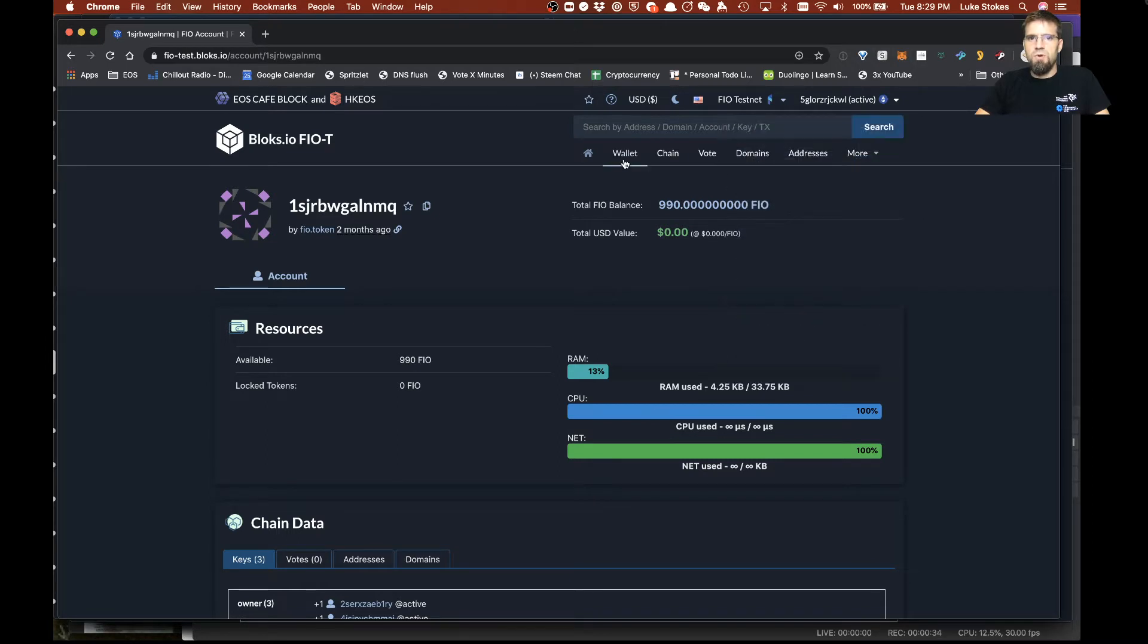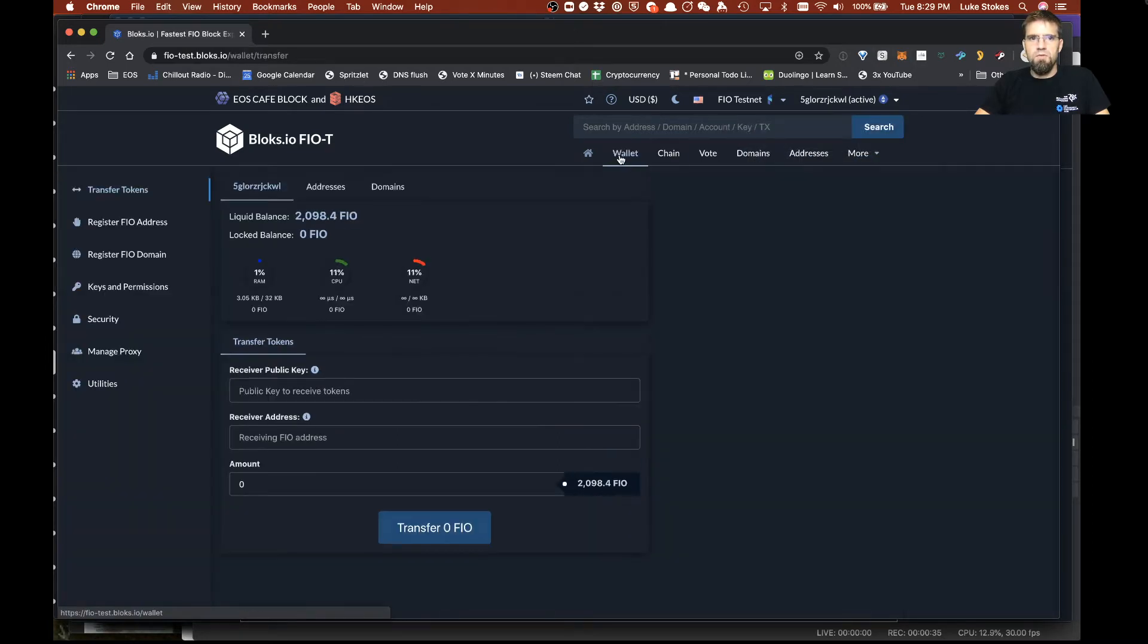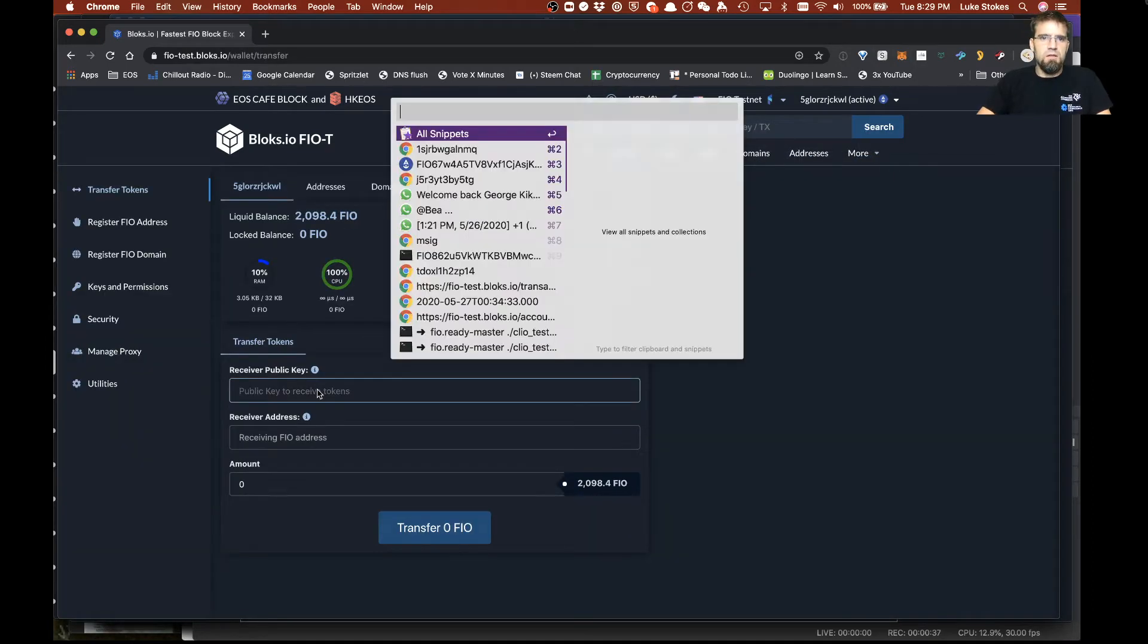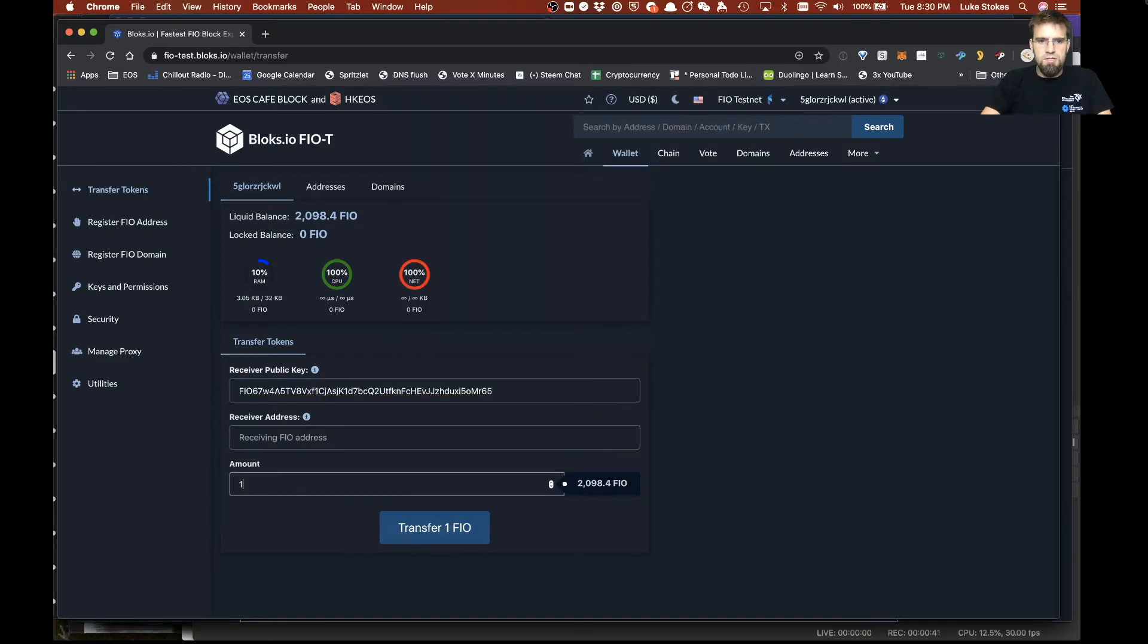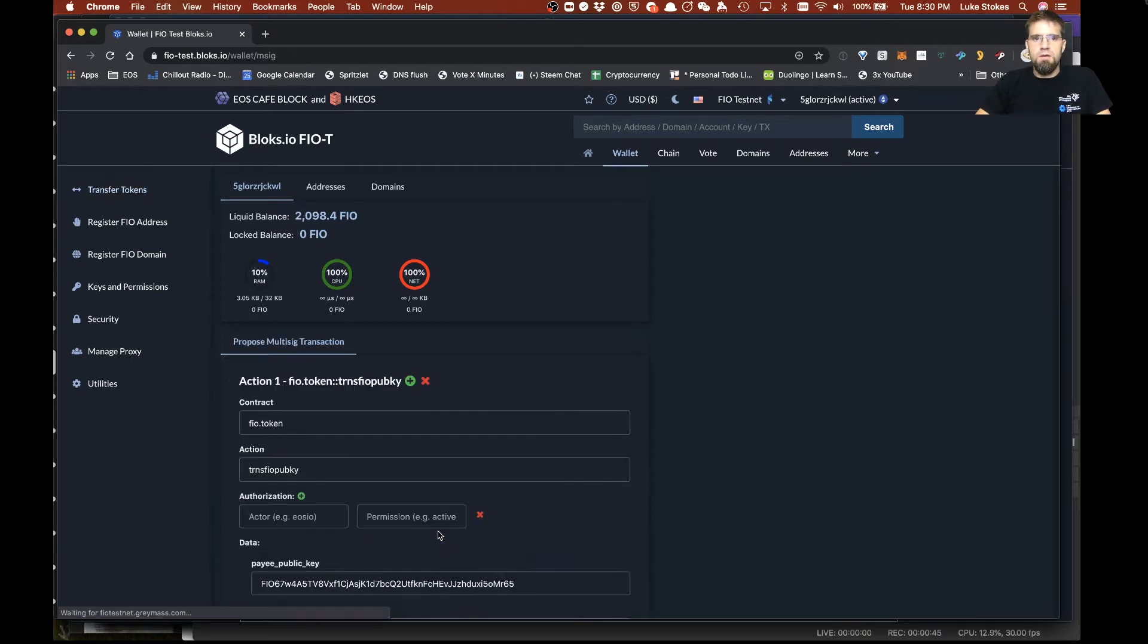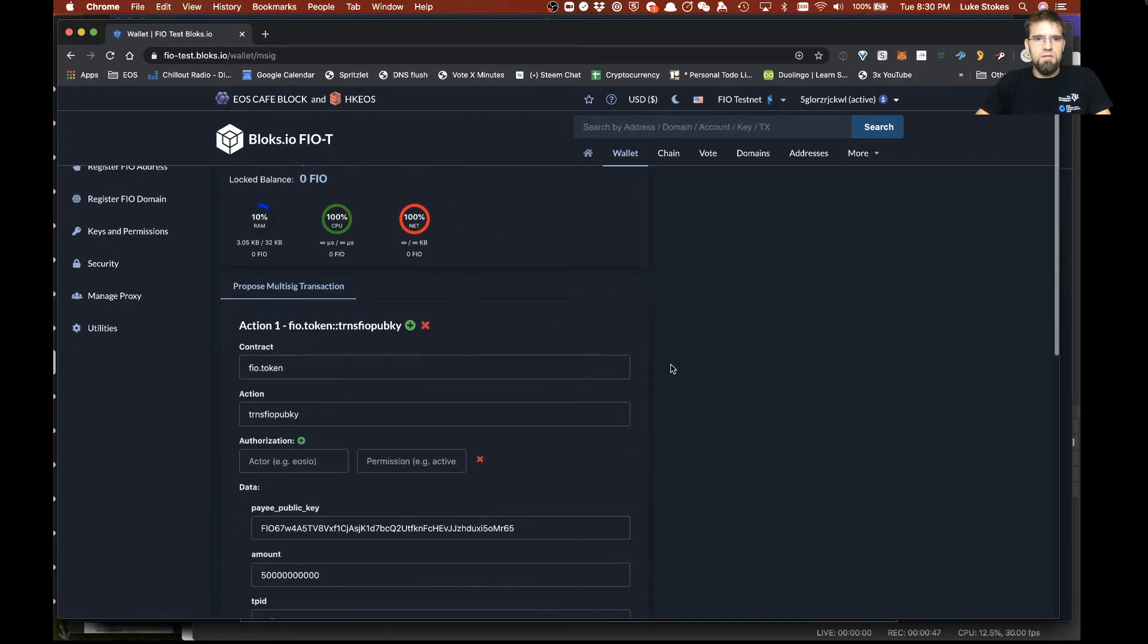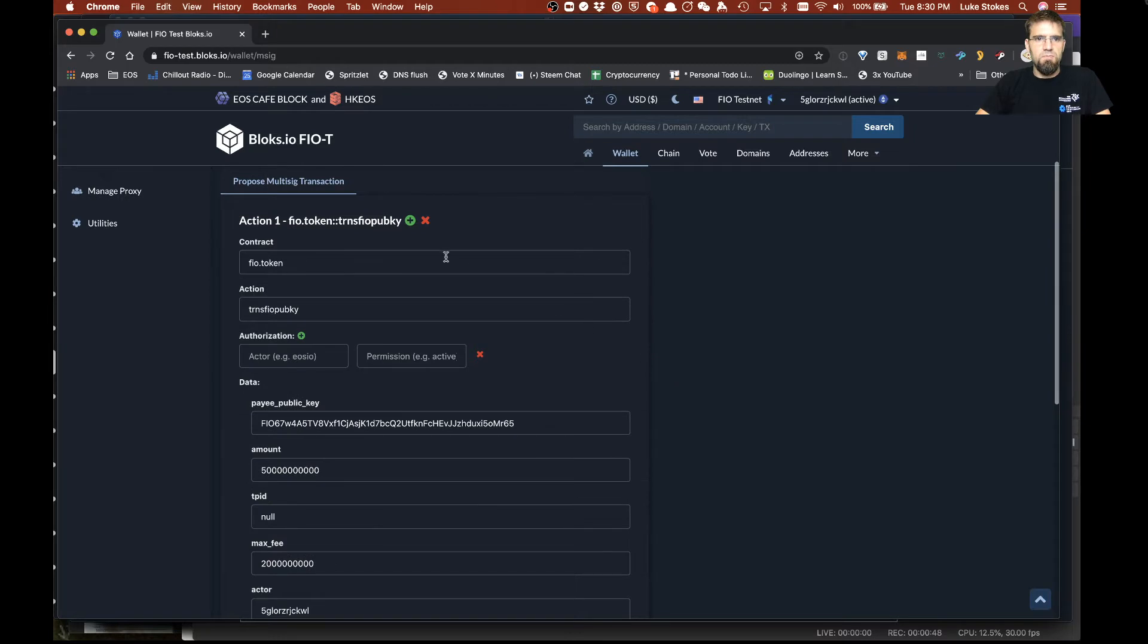So that means anything I do right now is going to be converted into a multi-sig. Let's say I want to transfer tokens to this public address or transfer 50 FIO. I'm going to click transfer and then it moves us into this MSIG mode.